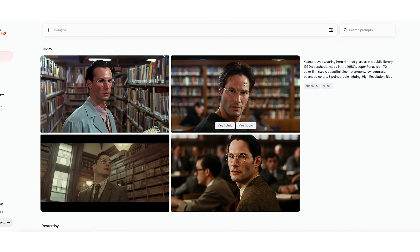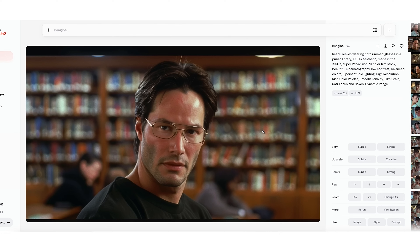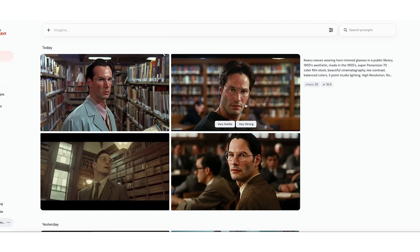It also doesn't quite know what horn-rimmed glasses are, apparently. This guy — I could buy it. I think his forehead might be too big, but overall I think it's pretty close. But you still see some of those telltale signs: look at the different-sized irises, look at the way the books are stacked on these back shelves — I don't know what kind of libraries you guys are going to, but my librarians keep their house in order.